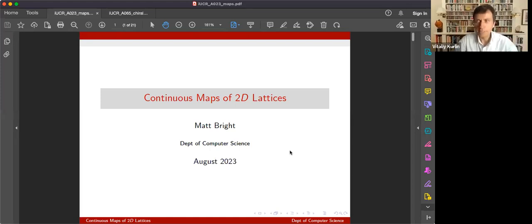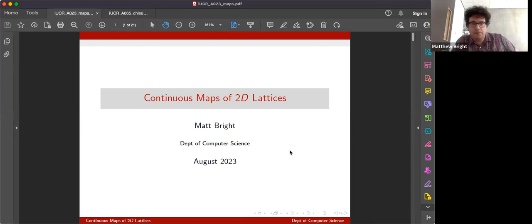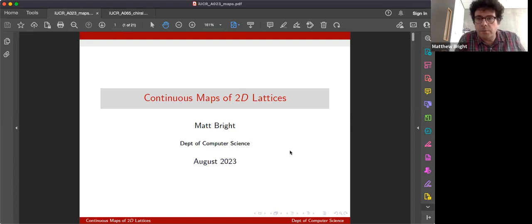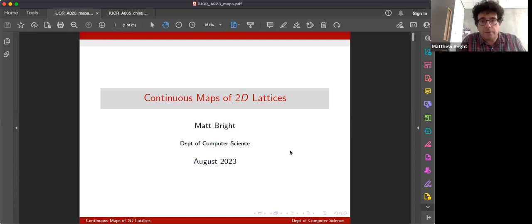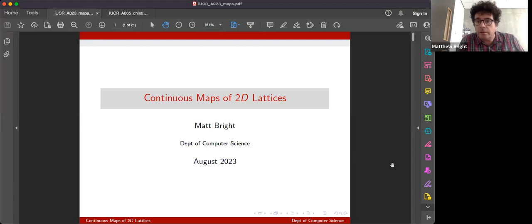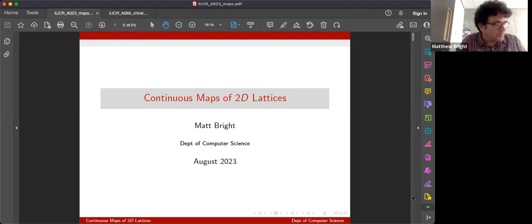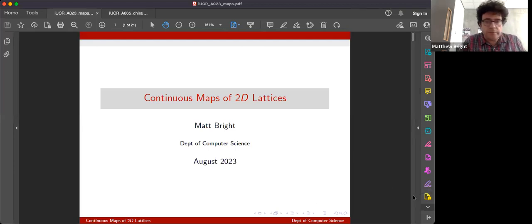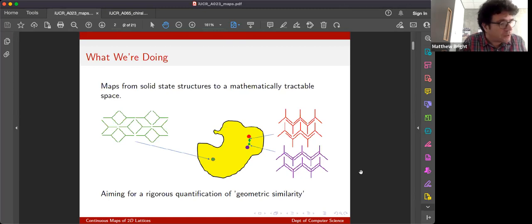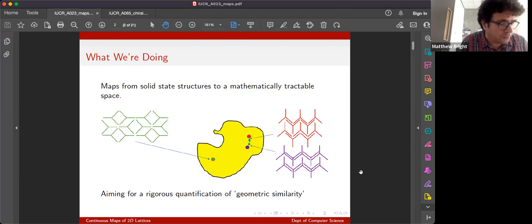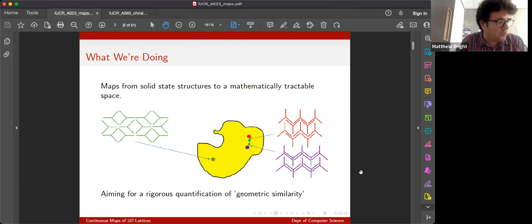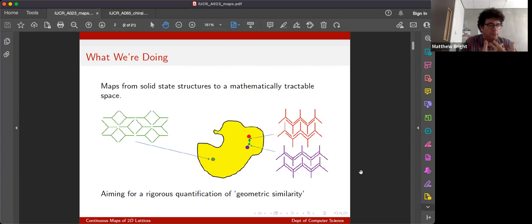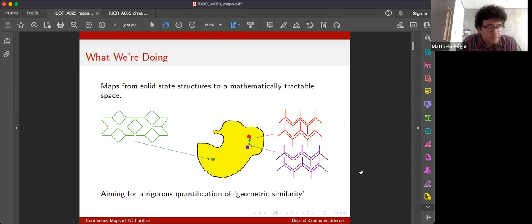Over to you, Matt. Thanks. Okay, so what I'm going to do for this talk is to start with an extremely informal picture of what we're trying to do. And the idea is I'll gradually show how we've formally gone about this in a relatively simple but still non-trivial case.